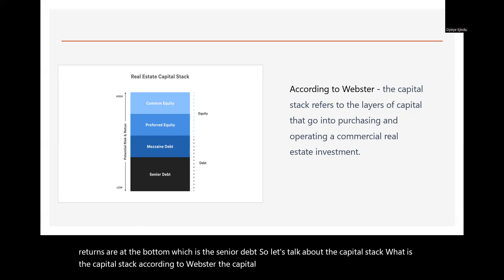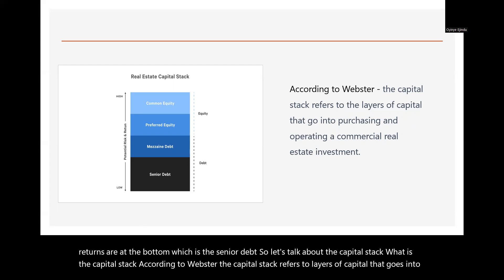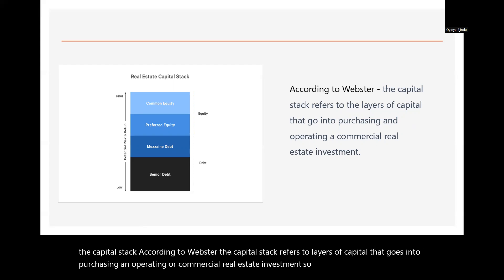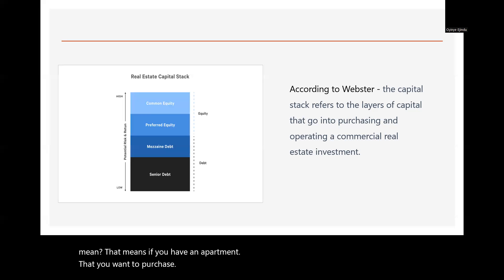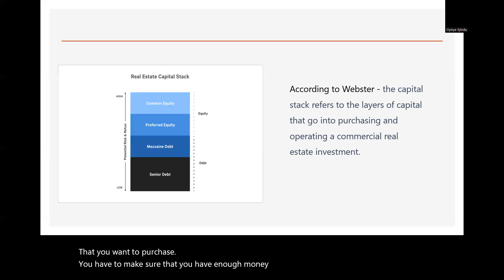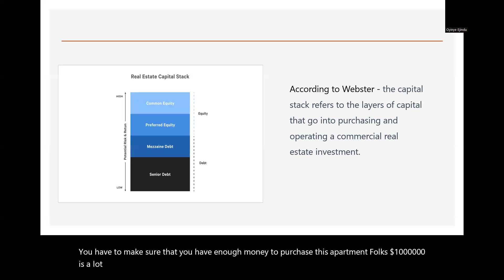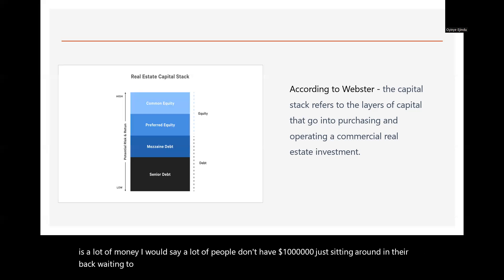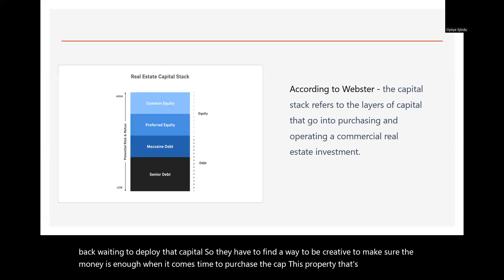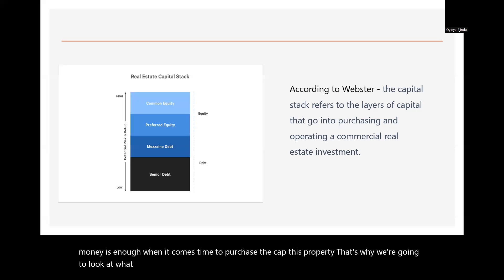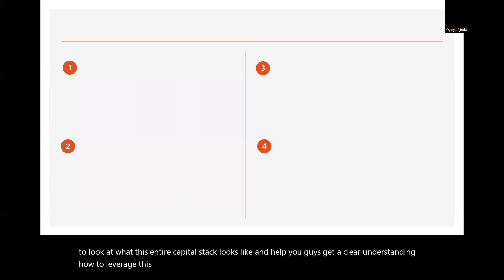The people who get the best returns are usually at the top, which is common equity, and those who get the lowest returns are at the bottom, which is senior debt. According to Webster, the capital stack refers to the layers of capital that go into purchasing and operating a commercial real estate investment. That means if you have an apartment you want to purchase, you have to make sure you have enough money. Most people don't have a million dollars sitting in the bank, so they have to be creative.